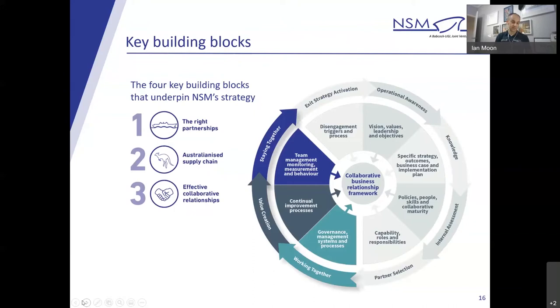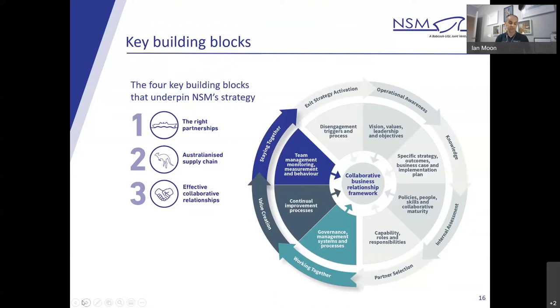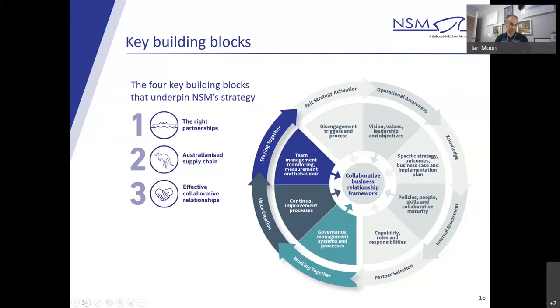ISO 44001 is built around a collaboration lifecycle of eight stages. The earlier stages are primarily focused on internal alignment with the benefits of business collaboration, whereas the latter stages are related to the mechanics of actual collaboration with your partners. The application of the standard in NSM's context is primarily focused on the three stages of working together: the governance, management systems and processes; value creation, the continuous improvement process; and staying together, team management, monitoring, measurement and behavior. A recent paper on defense industry collaboration highlighted three critical elements for this collaboration.